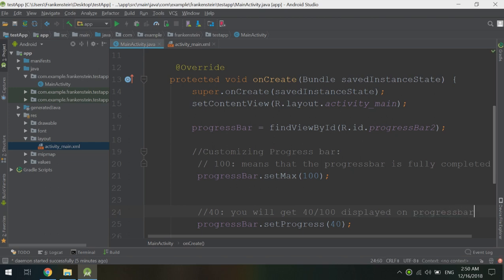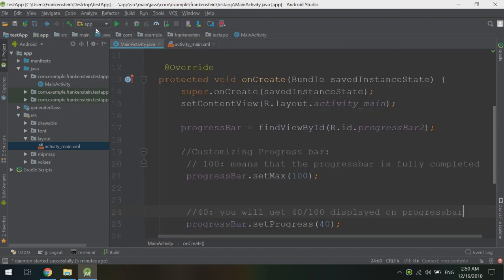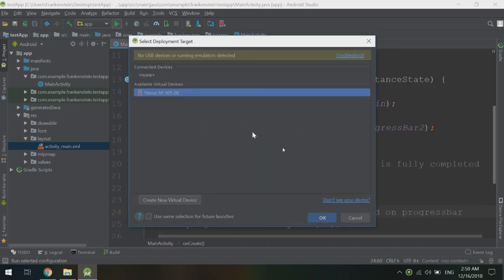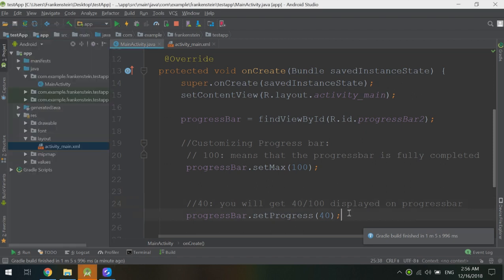Let's run our app. I will choose an emulator or my real phone. Our app is running — the progress bar maximum is 100 and the displayed progress is 40, which is 40 over 100. Our app is working very well.